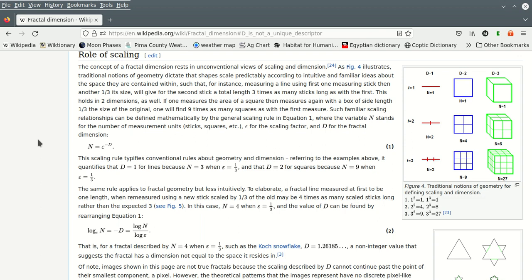So I thought I would look at fractal dimensions, right? Again, Wikipedia, you have your feelings about Wikipedia, whatever, but it's there. So fractal dimensions are non-integer dimensions.